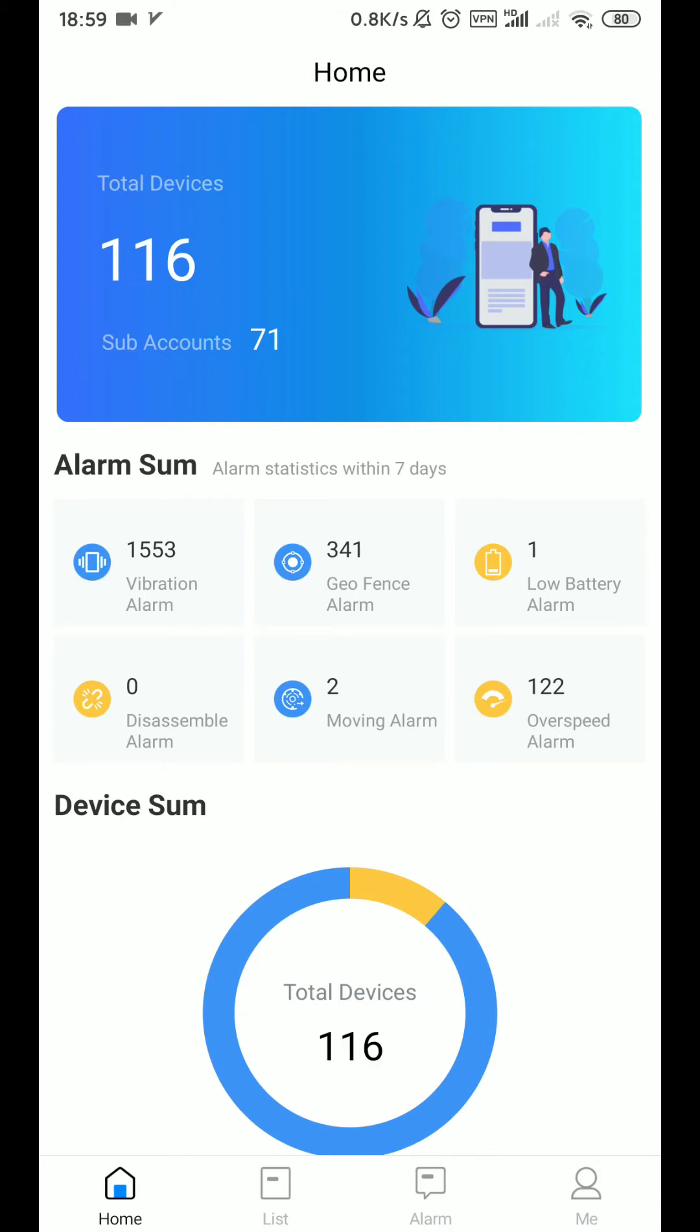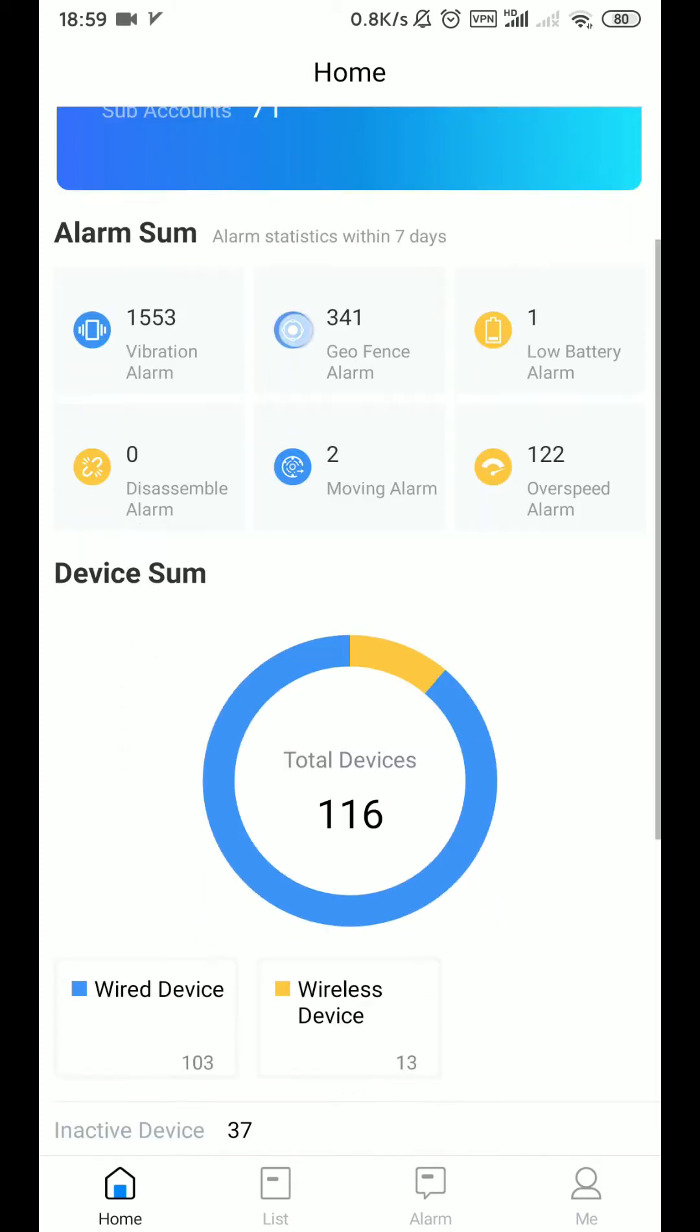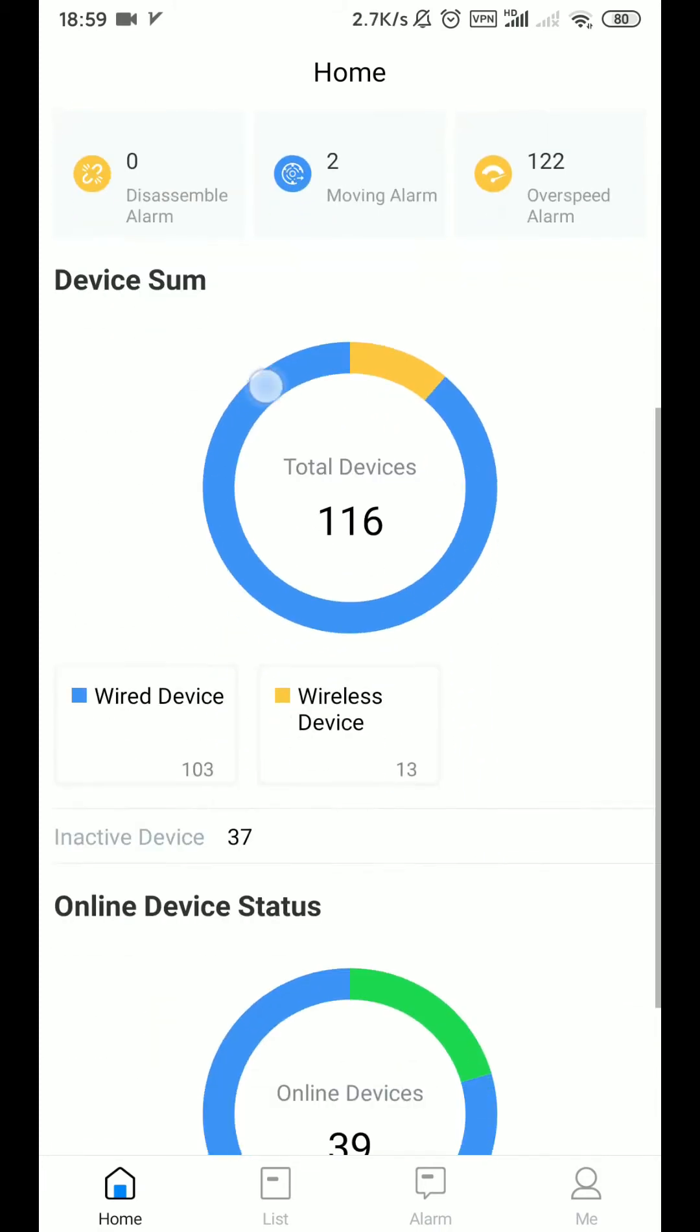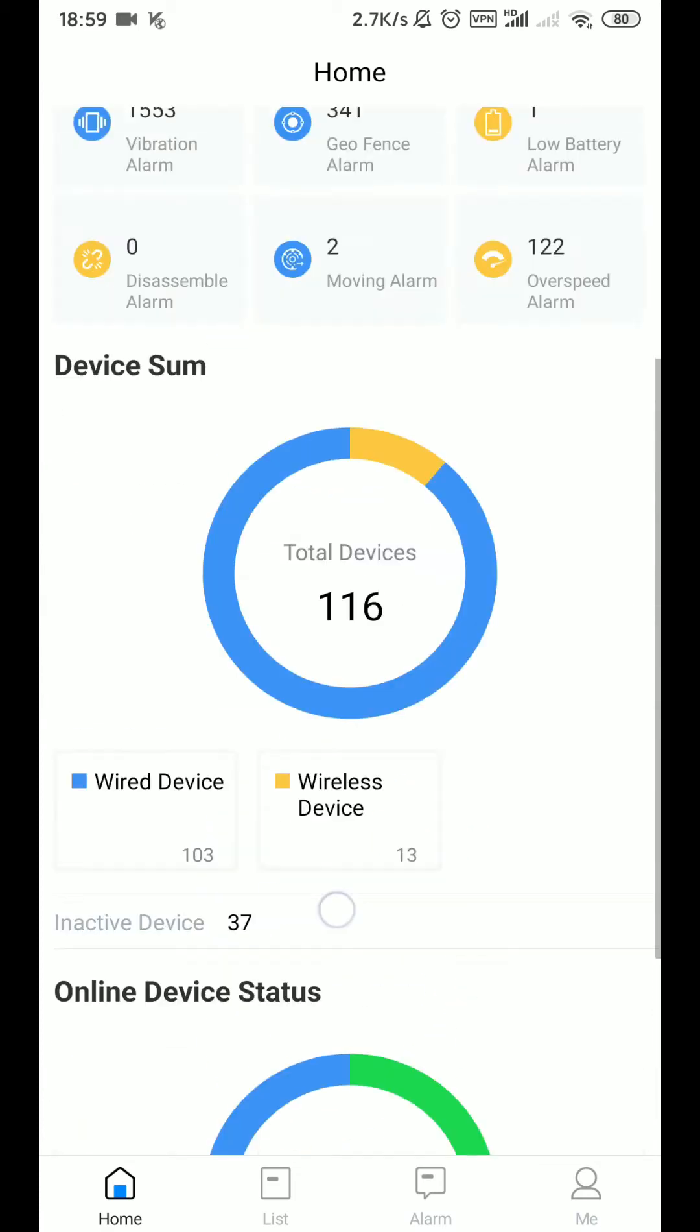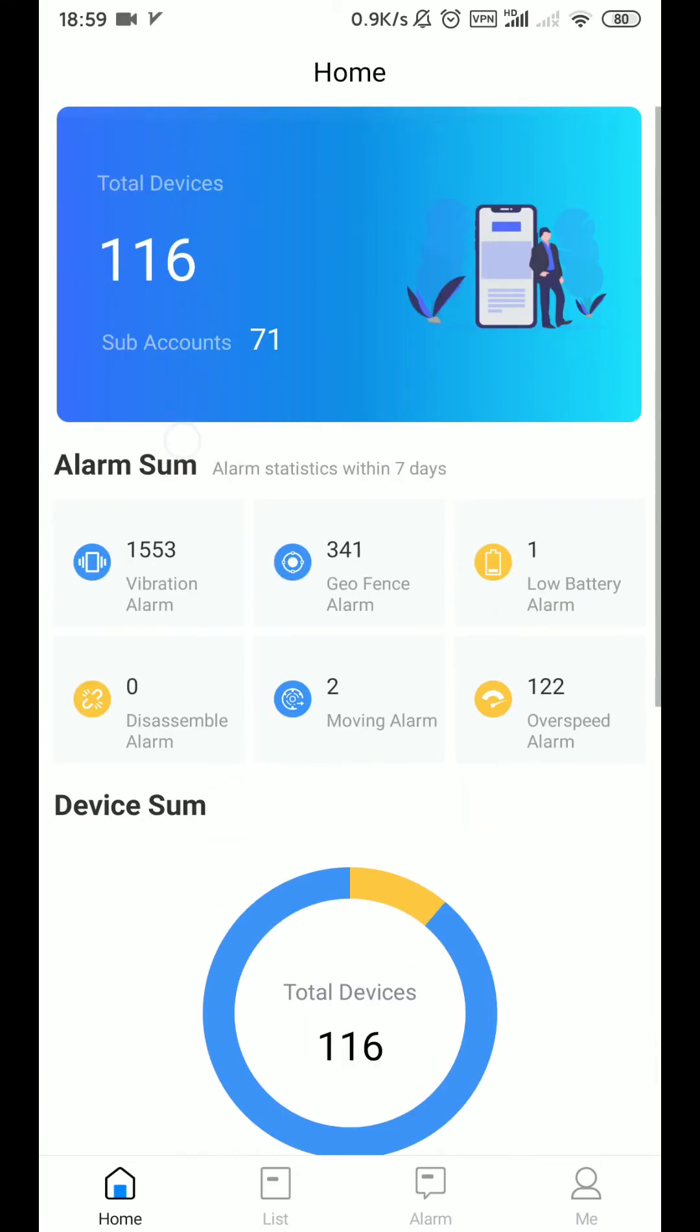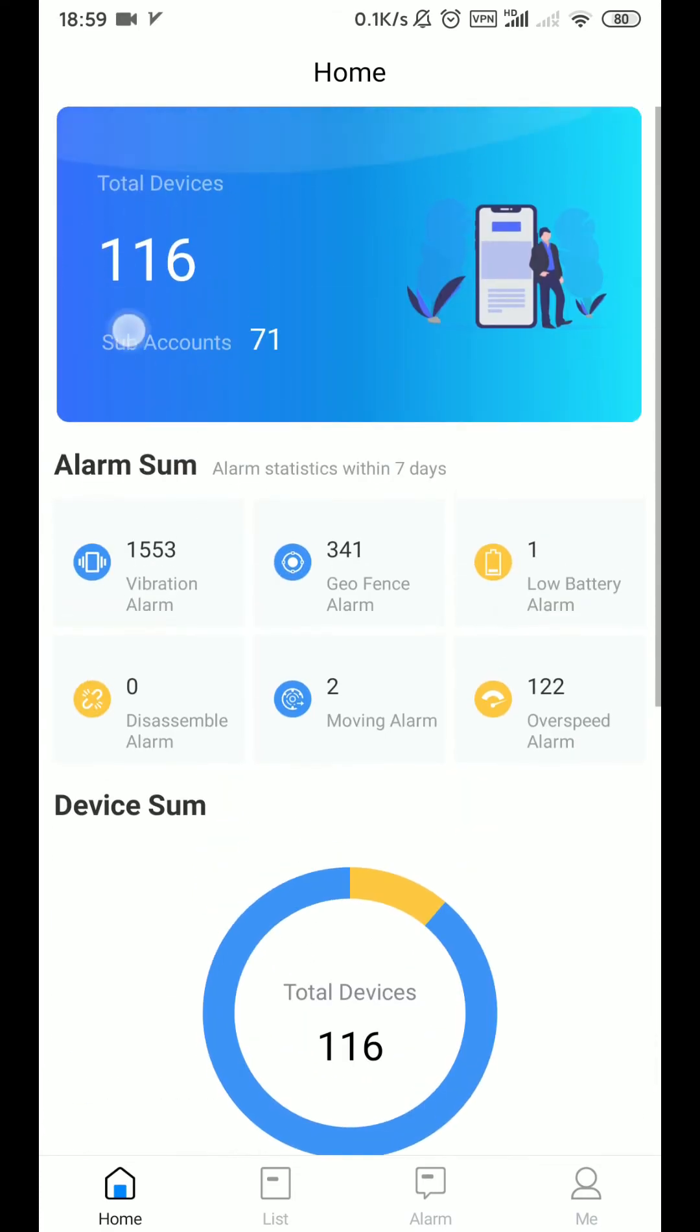In the main page there are four options: total equipment, summary of alarms, summary of equipment, and status of equipment online.